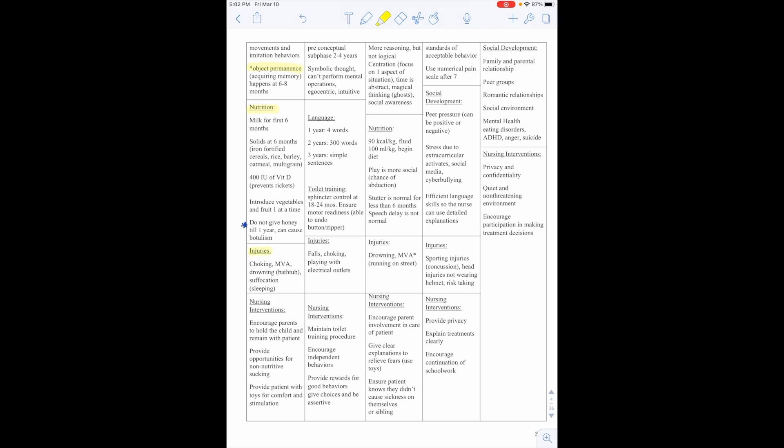Injuries we need to watch for. So choking is a big one. If you get any questions about feeding a child foods, if there are things that they can choke on like blueberries, candy, grapes, anything that can get stuck in their throat, that is not going to be the correct answer for a child under one because we're worried about choking, motor vehicle accidents, drowning, and suffocation.